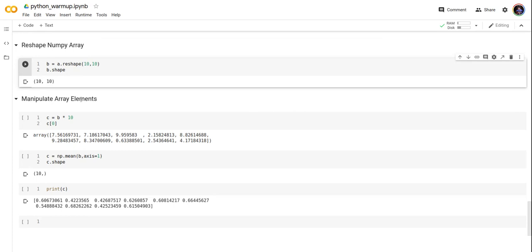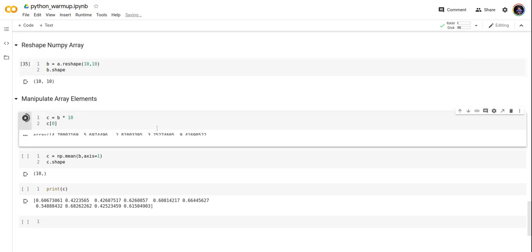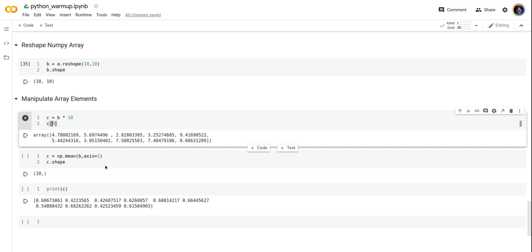Let's manipulate the array elements. Let's try to multiply the array b by 10 and print out the first row. This is the zeroth row index. It has this set of values.